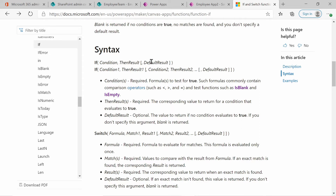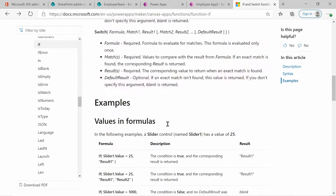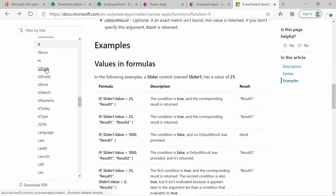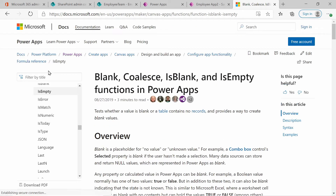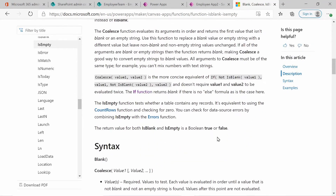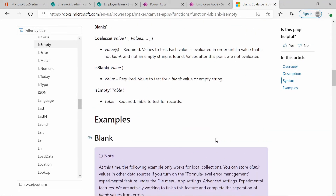In conjunction with the IF statement, we will be using IsBlank. If you click on the link, you can see the option for IsBlank and the overview gives you a description of it. Basically, if there is a condition that is blank — so in our case, if there is no image, it will return true.